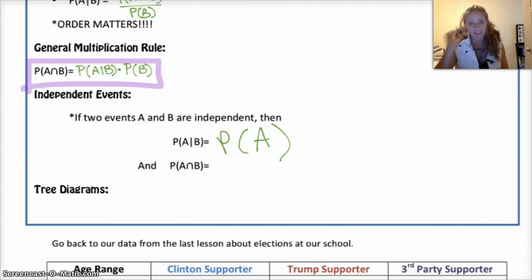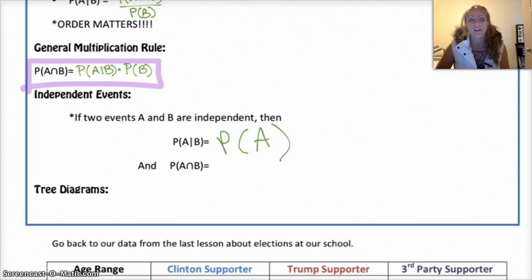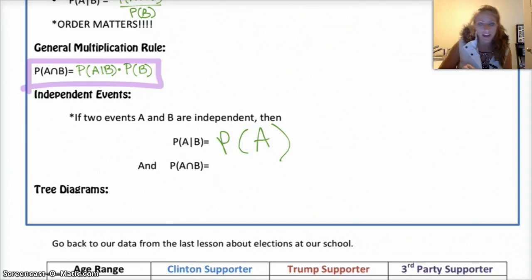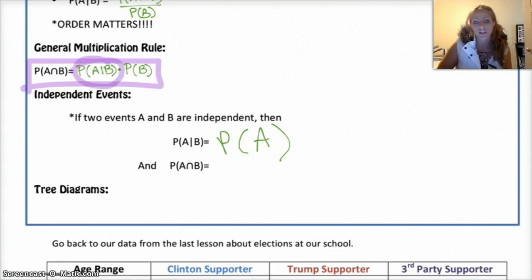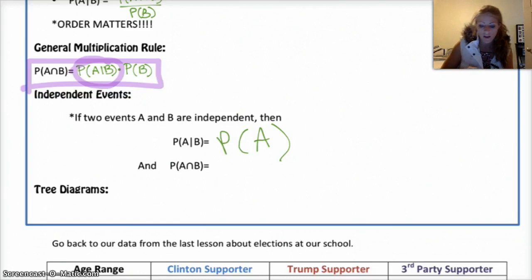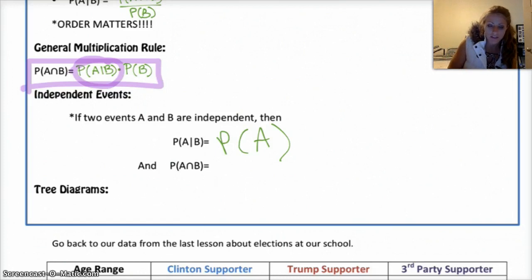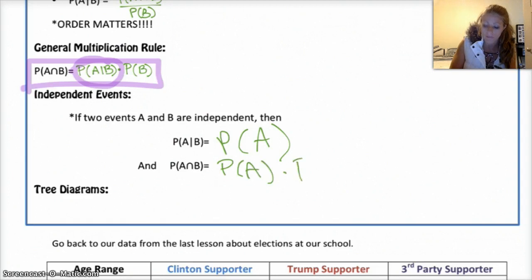What that does is it changes the original formula: the probability of A and B is the probability of A given B times the probability of B. So if they're independent, the probability of A given B just equals the probability of A. Therefore, if you have independent events, the probability of A and B is the probability of A times the probability of B.